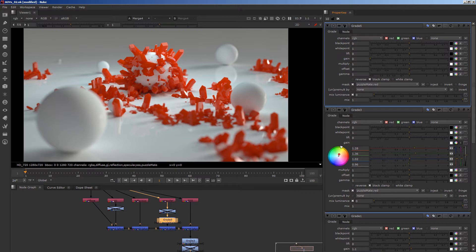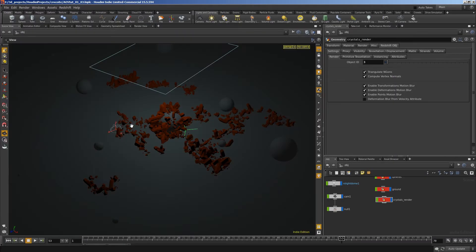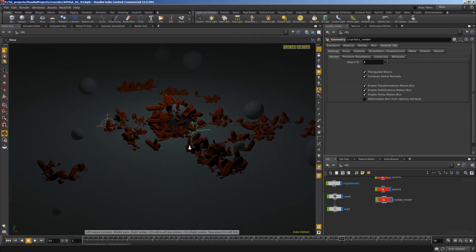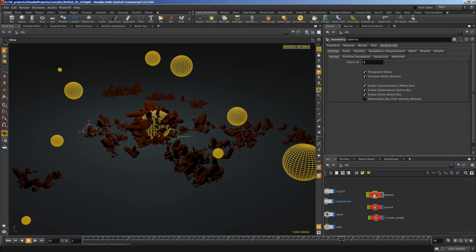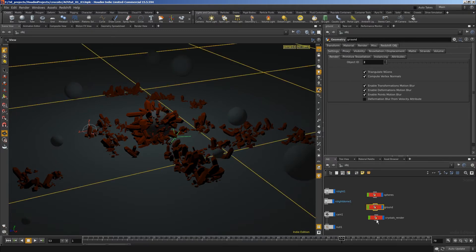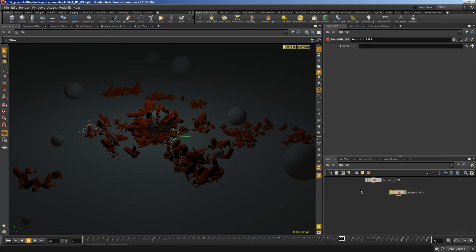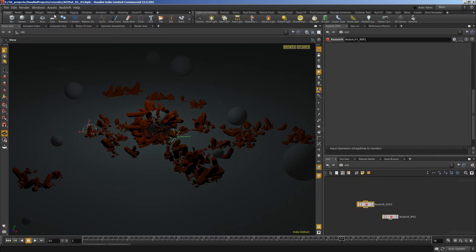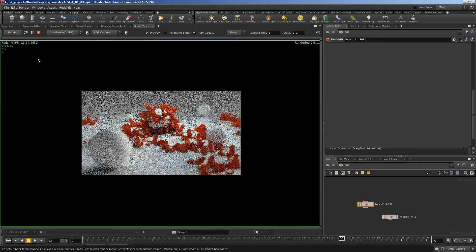We'll go into Houdini and we'll show you how we set it up. So this is my Houdini scene. I've got three objects here: spheres, the ground, and the crystals. And I've already set up my Redshift ROP. So I should be able to just hit render in the render view.